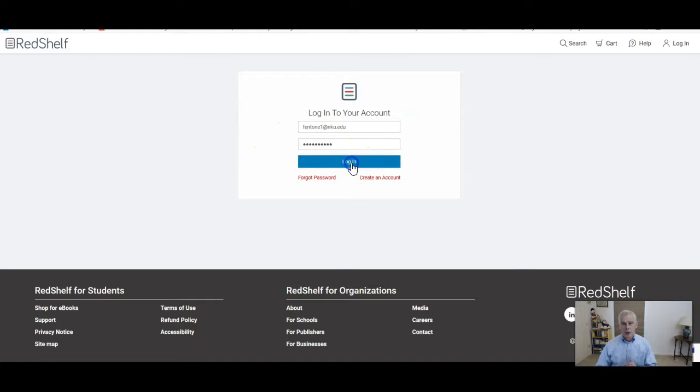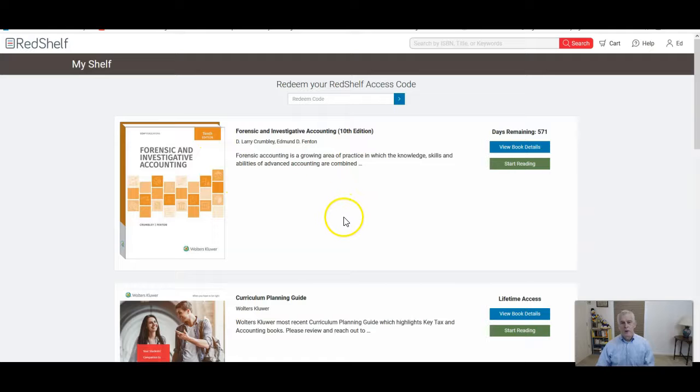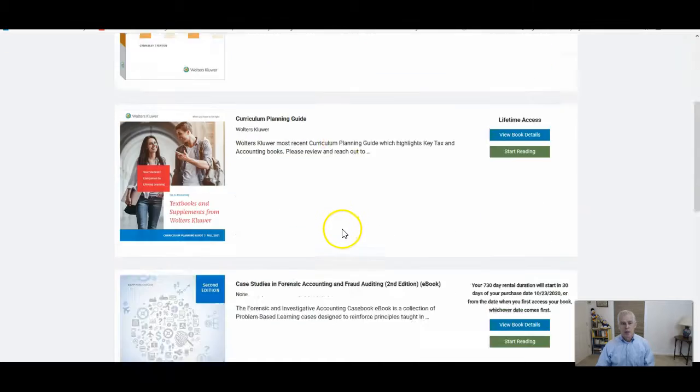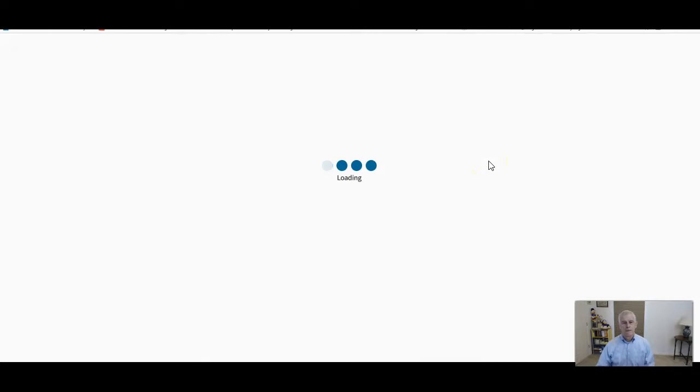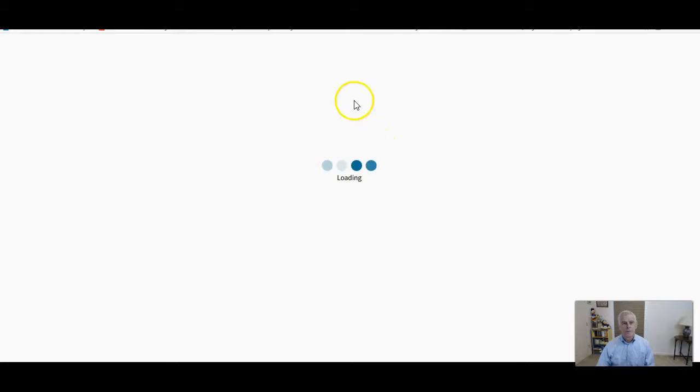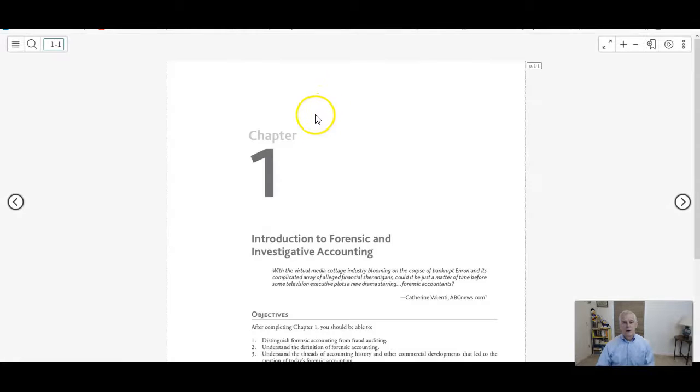I'm going to log into my account, and any other RedShelf textbooks you have will be listed down here. Let's go to start reading and it'll load up. Here it comes.